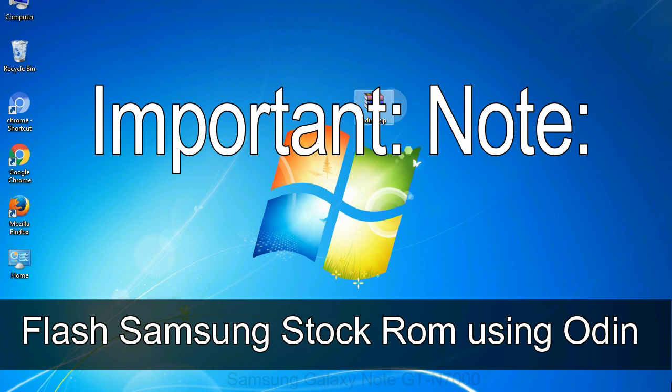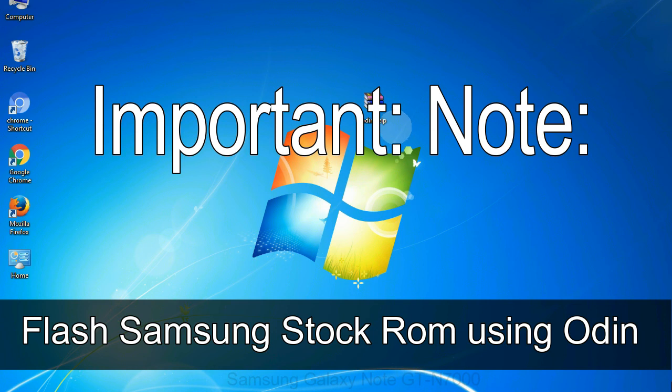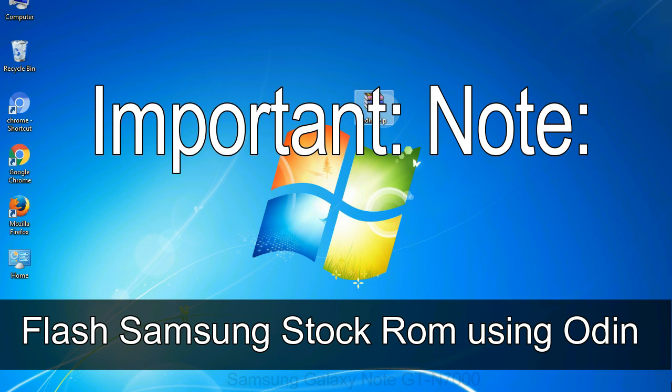Important note: flashing stock ROM or downgrading stock ROM does not void your phone warranty. So don't worry about the device warranty. Installing official firmware or stock ROM does not involve much risk most of the time. However, try this at your own risk. We will not be responsible for any harm done to your device.